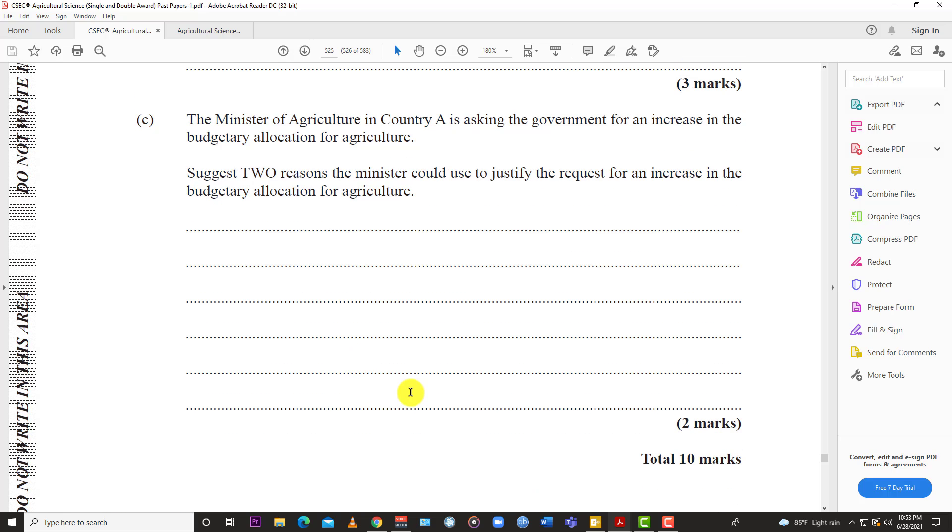The last one for question 1: The Minister of Agriculture of Country A is asking the government for an increase in the budgetary allocation for agriculture. Suggest two reasons the minister could use to justify the request for an increase in the budgetary allocation for agriculture. Very simple. The easiest one is food security. That's one of the main reasons people use to justify budgetary increase. But let's break it down. Why might you need to increase the budget?